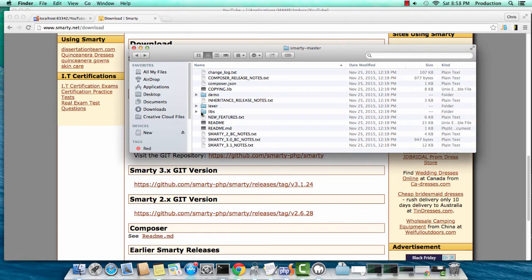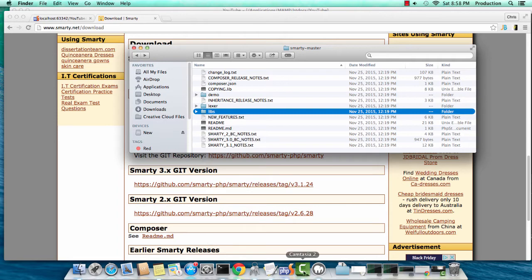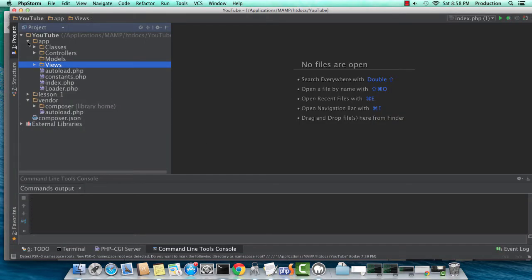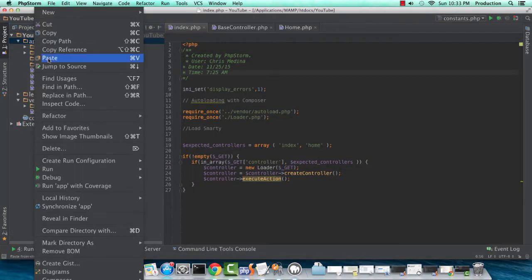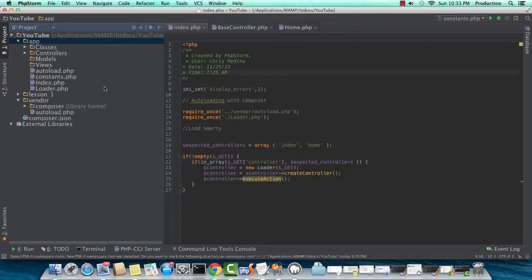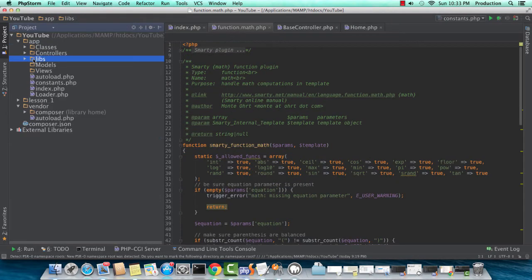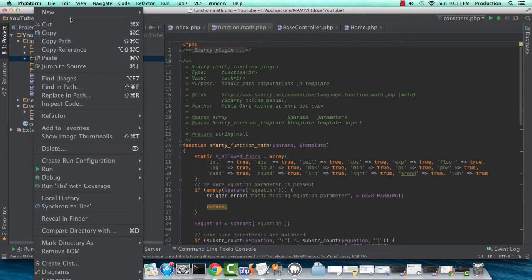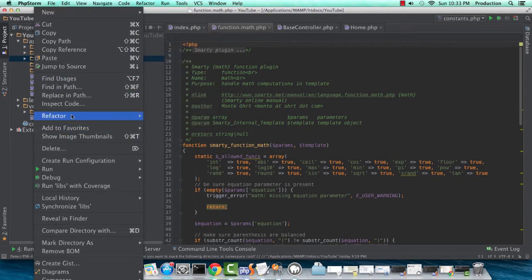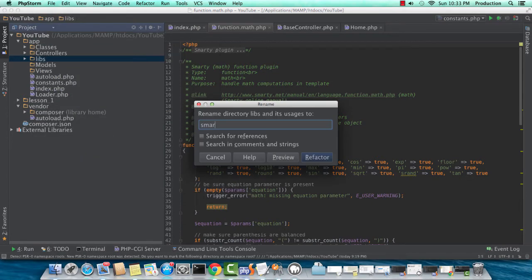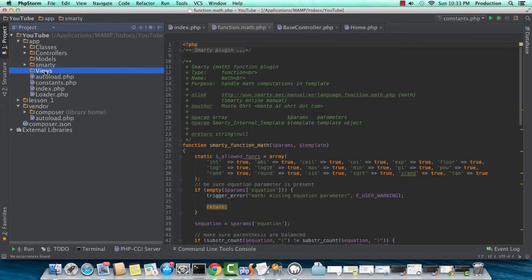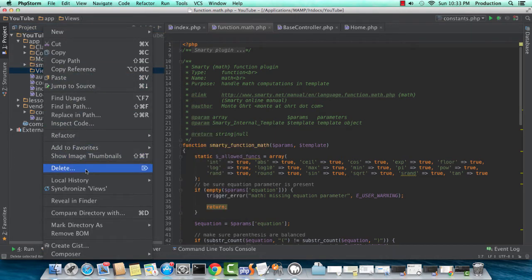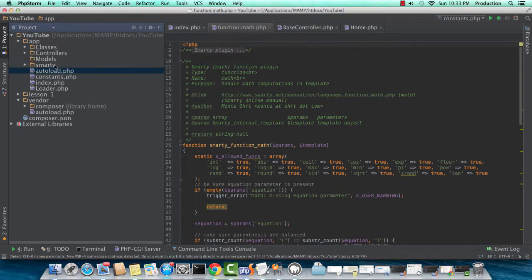We could have done this manually and created our own template system, but Smarty is good for now as an example. So I copied the libs directory from the Smarty download and I'm pasting it into the app directory of our app. I'm renaming the libs directory to Smarty and I'm deleting our old views directory because we won't need it any longer.